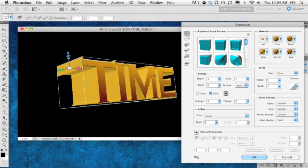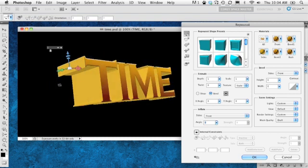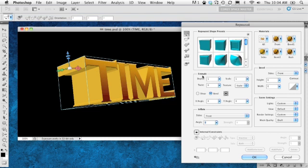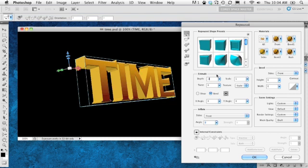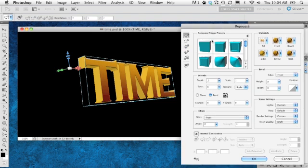The default extrusion is a bit much, so we're going to go into the Extrude section, go into the Depth, and change this to about 0.3 — maybe even thinner. Let's go to 0.2. There we go, that looks pretty good.